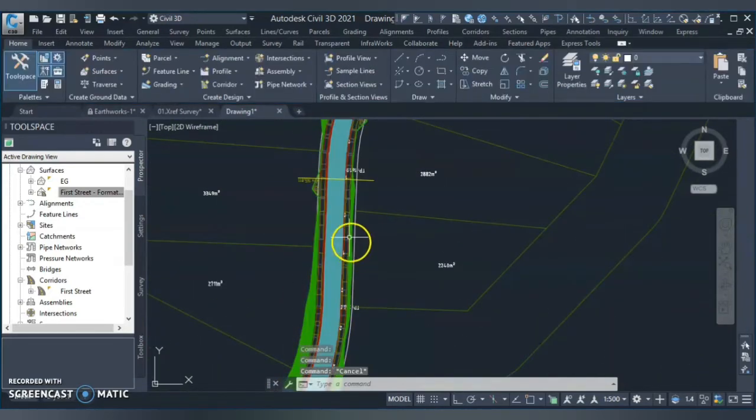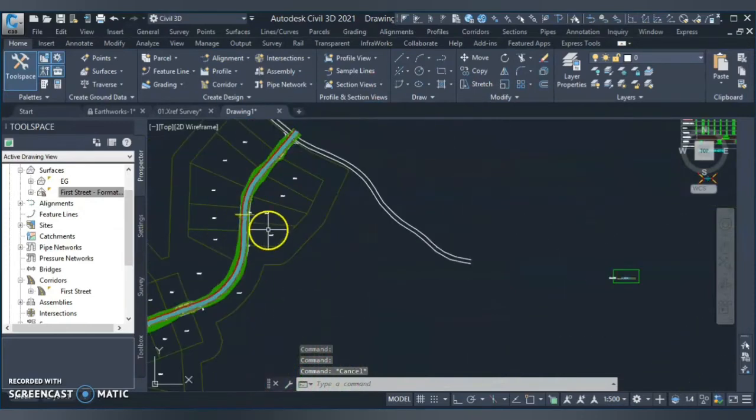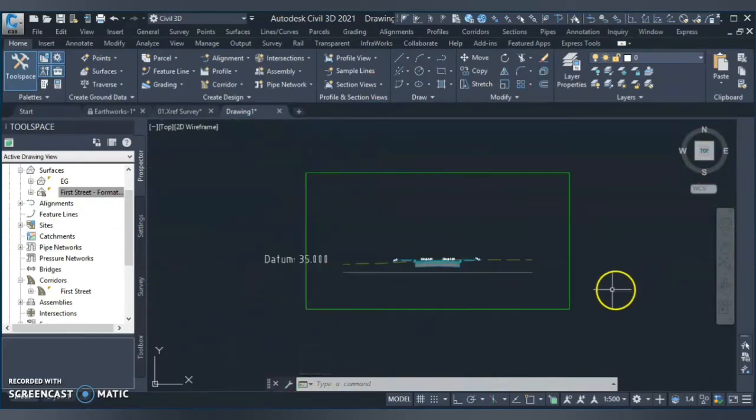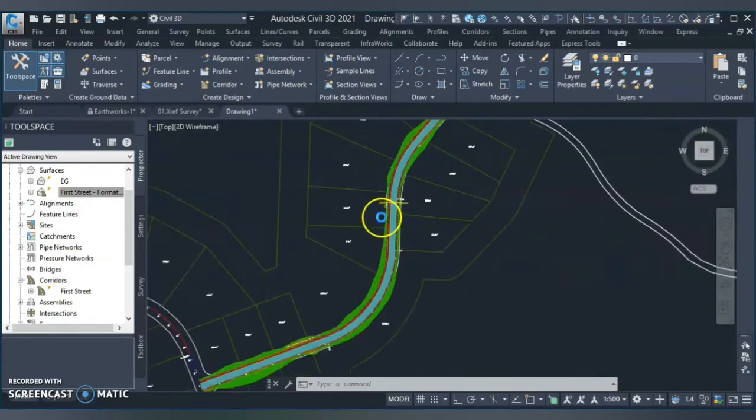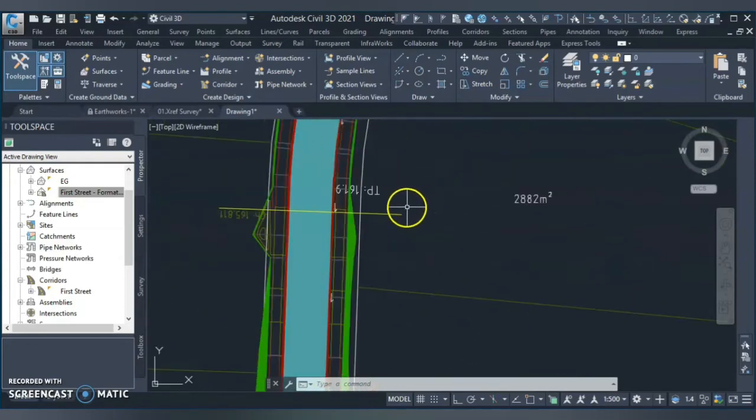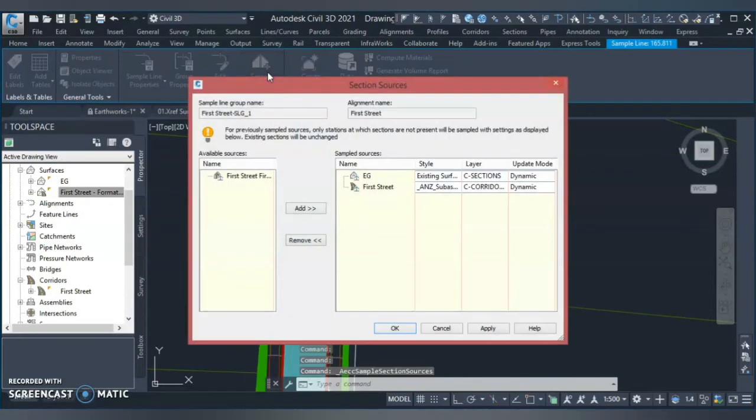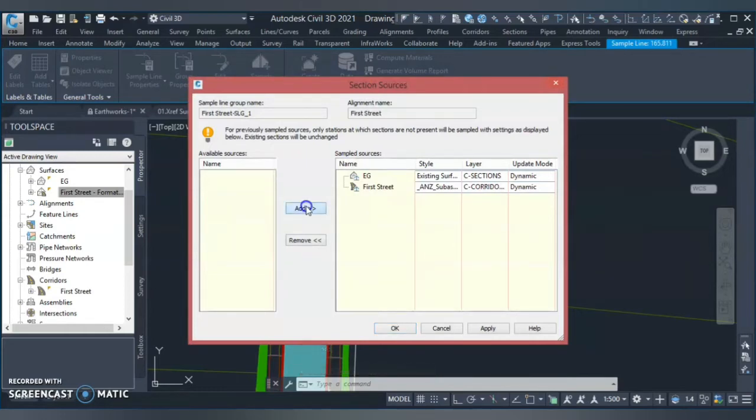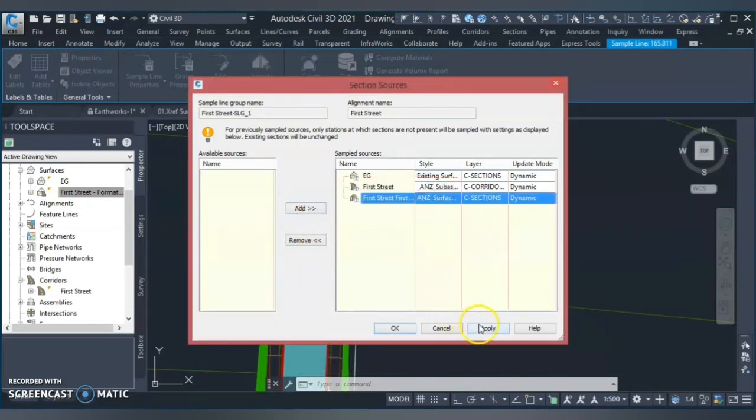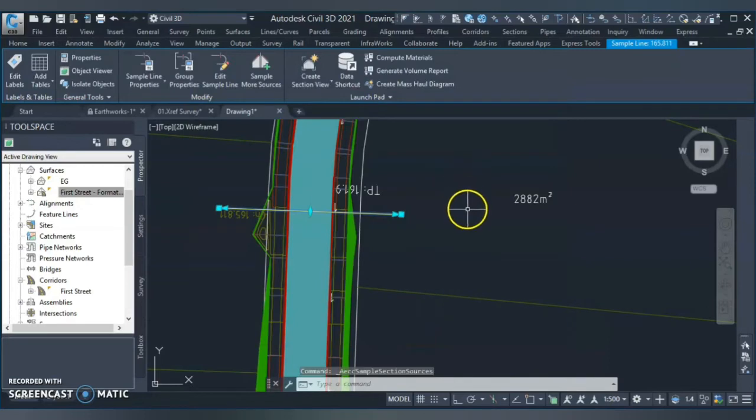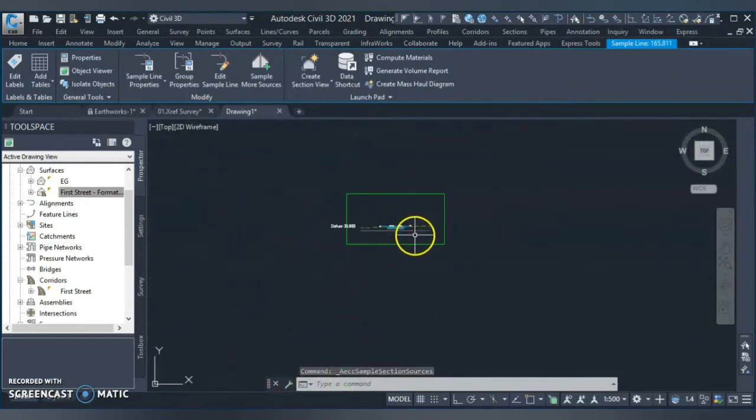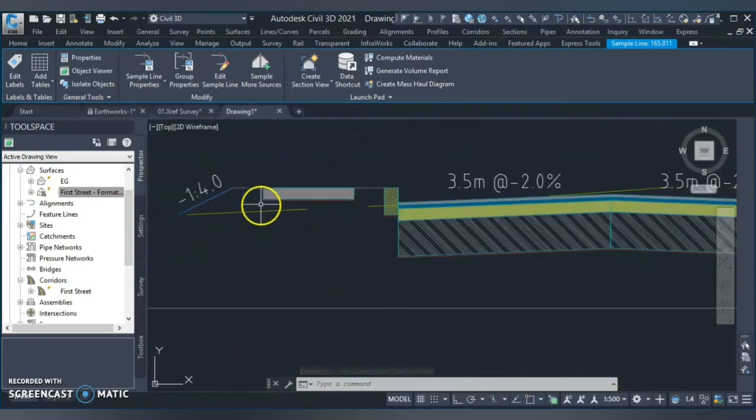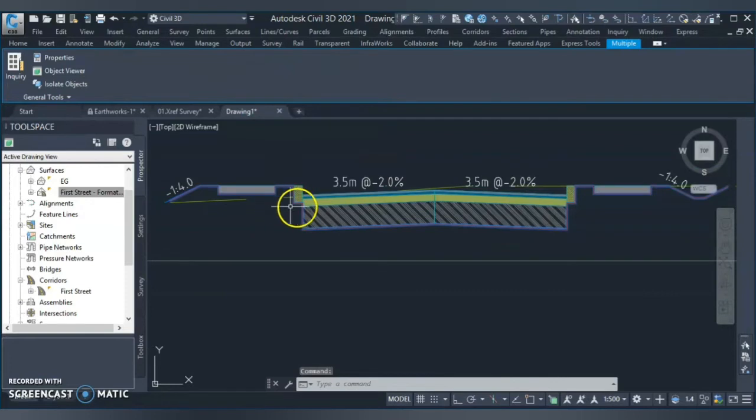And now let's see this formation surface in section. What I did, I just created one section just to show you how it looks your formation surface. I have your sample line. You can click sample line and you have option here, sample more sources, where you can add your surface into that section. You create your, select your surface, you can add, just give it a style to it and apply.